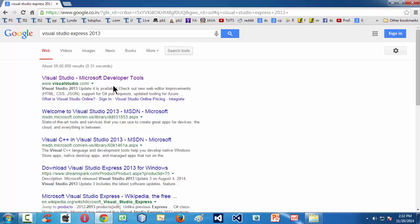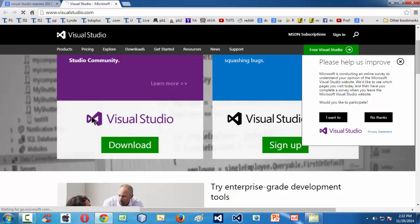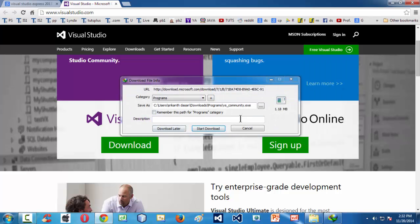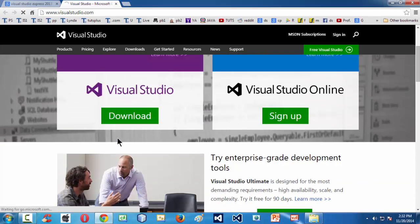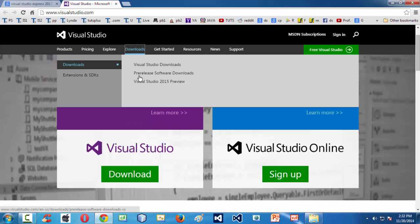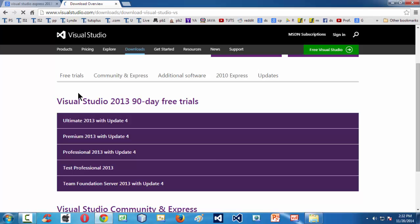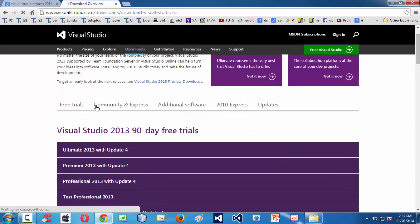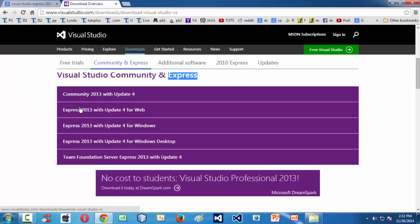If you press enter, it takes you to the very first link which is visualstudio.com. If you click on the download option, it takes you to the downloads page, or you can click on Visual Studio Downloads. Here you have a whole lot of options.